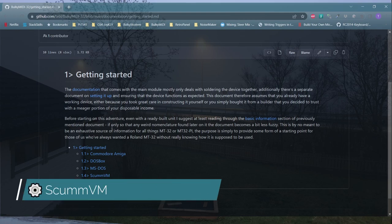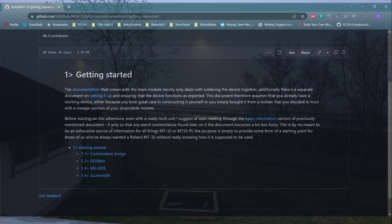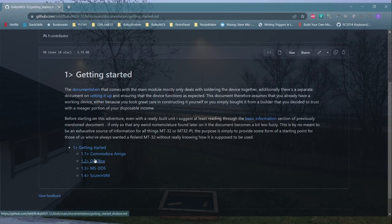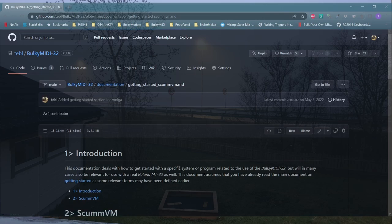ScummVM probably doesn't need an introduction. It runs most of the games you'll be wanting to use on MT32-4. It does, however, make it a lot easier to get started.